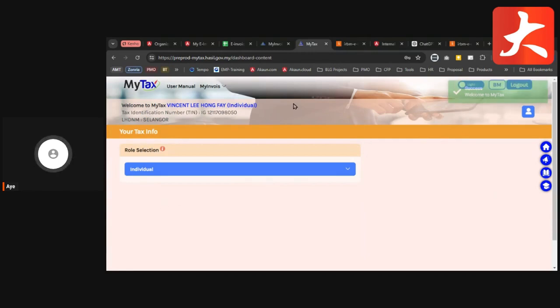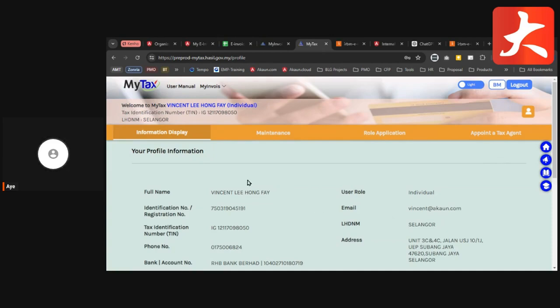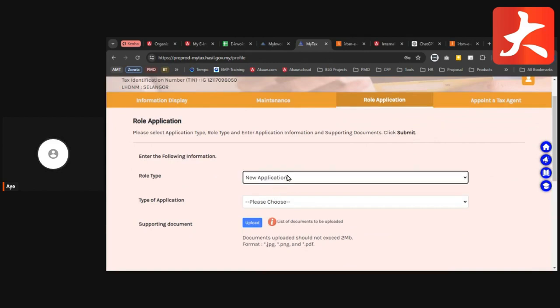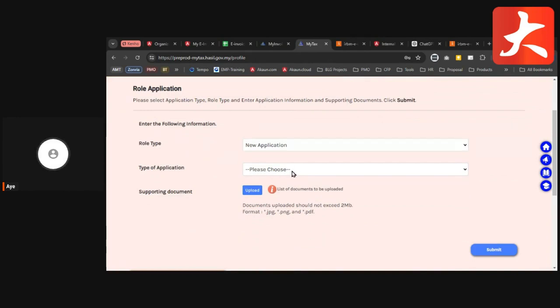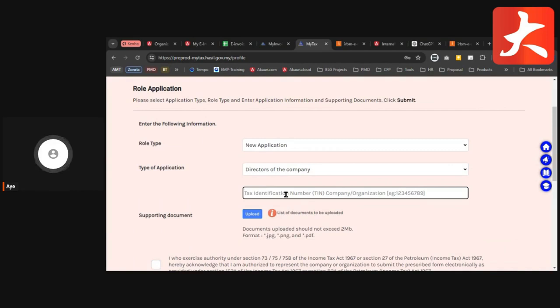After you log in, this is the page you'll see. If it's your first time, you haven't submitted any company yet, so there's no company under your name. Go to Profile, then go to Role Application. Under Role Application, select the role type as New Application. From there, select the type of application — choose Directors of the Company. Then you need to put the company you want to assign to yourself.